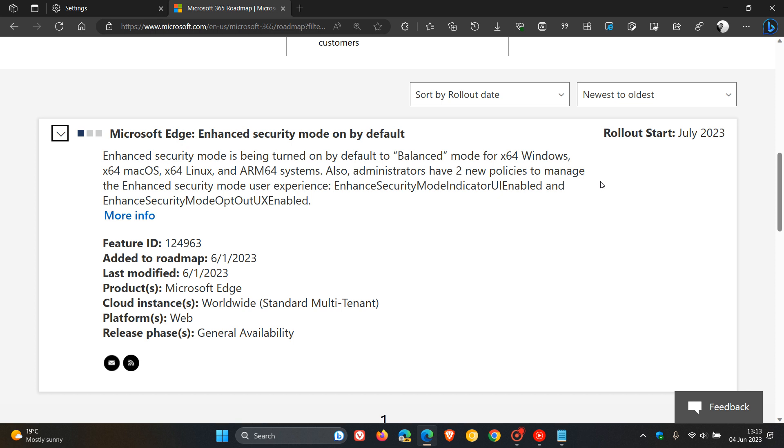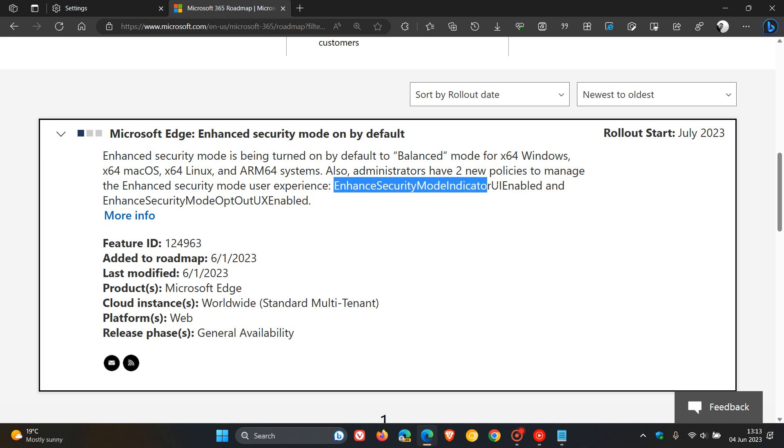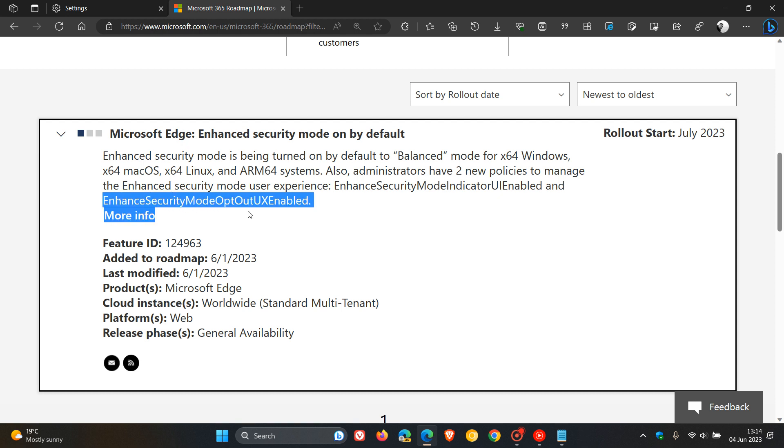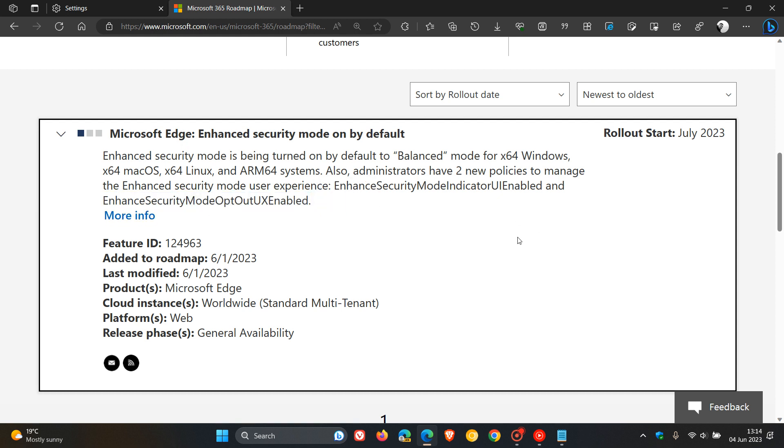And if you are a system administrator, you'll also have two new policies to manage the Enhanced Security Mode user experience. That's the first policy and the second policy. By the way, I'll leave this down below for access and reference if you would be interested.